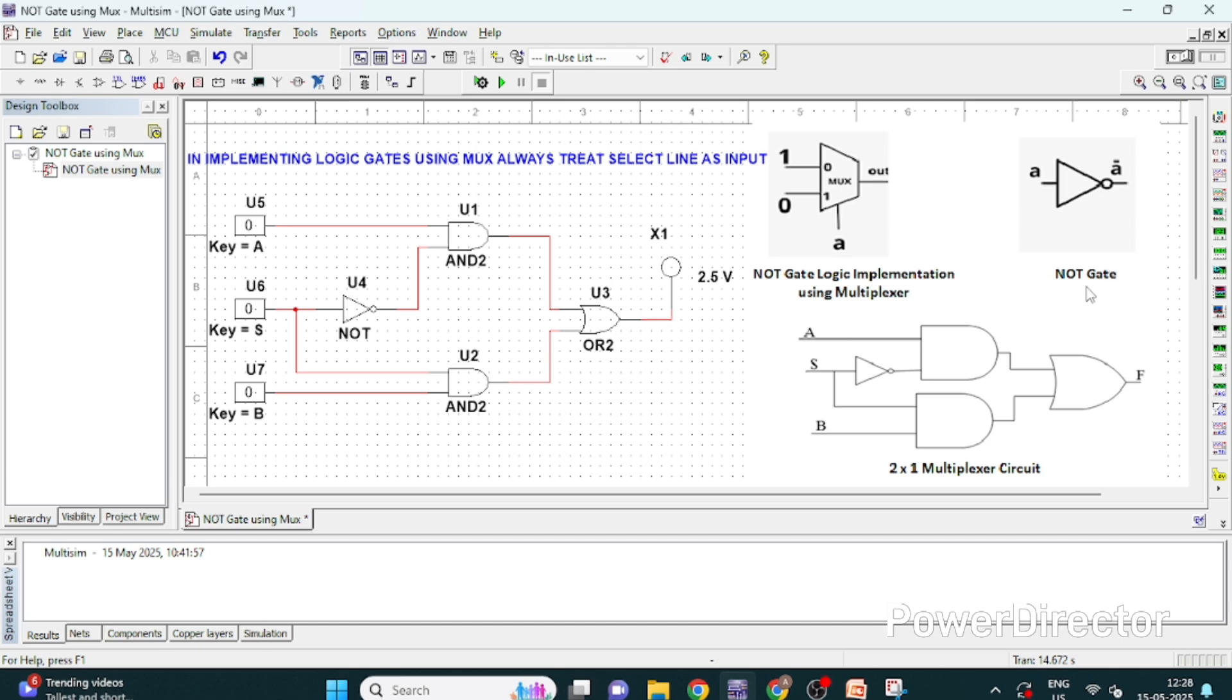So this is NOT gate, it is a one input circuit. If A is one the output will be zero and if A is zero output will be one, so basically it gives the complement of the input.